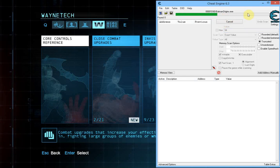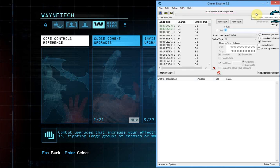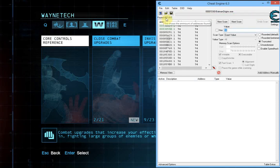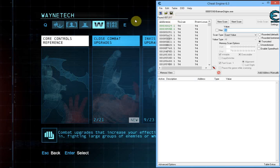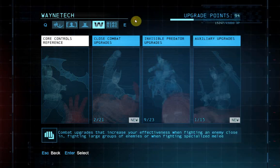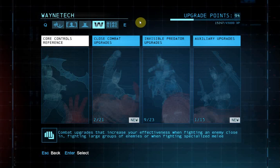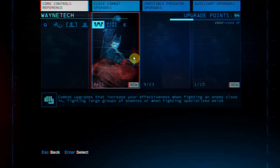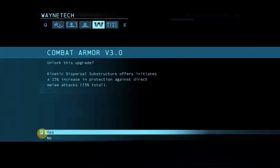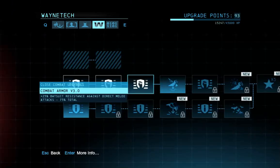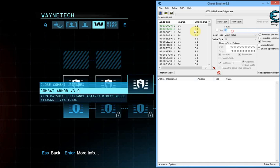Going for a first scan. As you can see, this takes a lot longer than scanning for just 4 bytes, and we come up with a lot more values — about 600,000. Now, if you don't have 94 of something and want to narrow things down a bit, I recommend just changing the value once. I unlocked something, so now my value is at 93. Then you scan again for 93 — next scan.